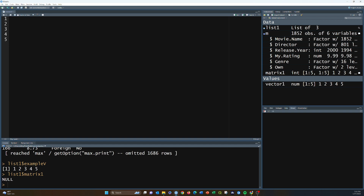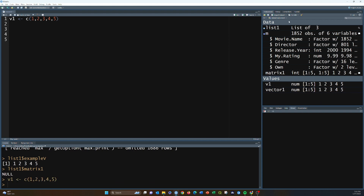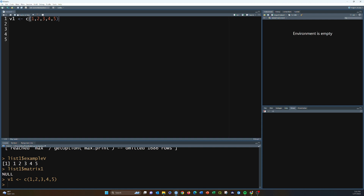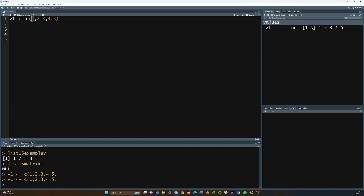Let's do a quick review of the base data types. Vectors are basically just a one-dimensional array of values — a series of numbers, characters, logical booleans true/false, dates, something like that. To create a vector, like v1, it's just a list of things. Here we have five numbers stored in a vector. If you just have one value that's called a scalar, but they're treated the same.